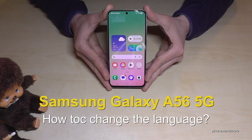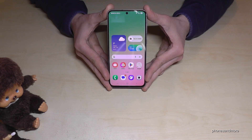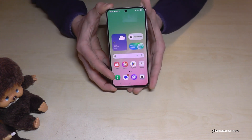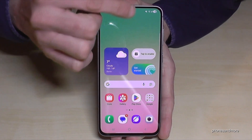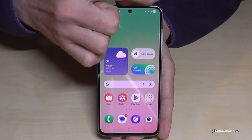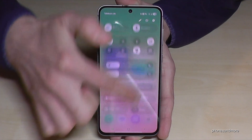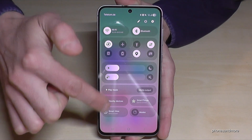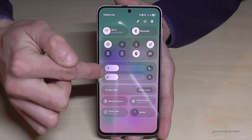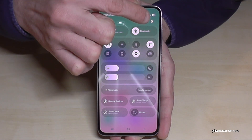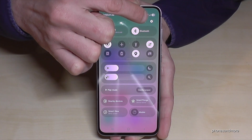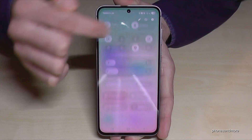Hello everybody. I want to show you in this video how you can change the language on the Samsung Galaxy A56 5G. For that, you will need the Settings. You can find it by scrolling down to the battery symbol, where you'll see the control center. Tap the settings symbol there.